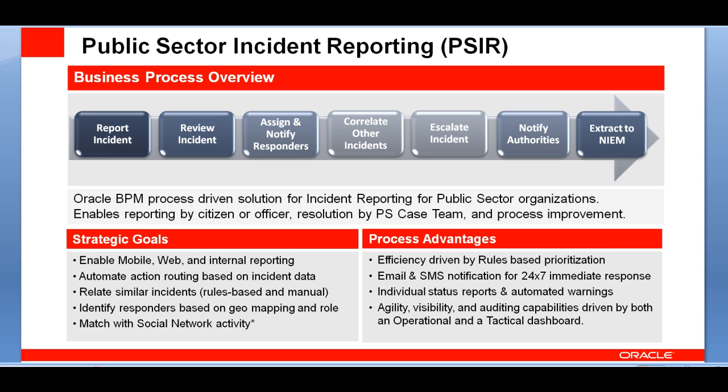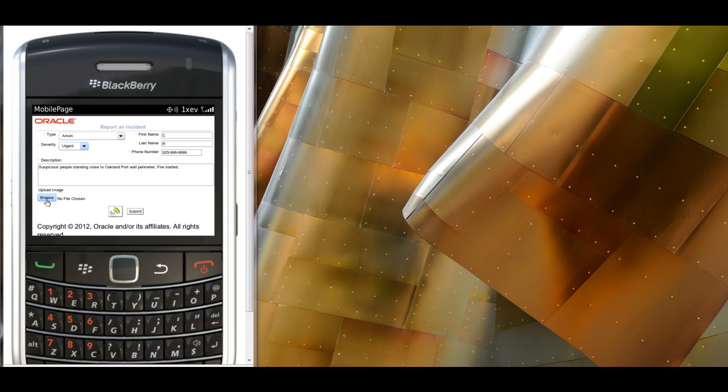We will see also how similar incidents are related so that they can be dealt with as a whole set, and finally, how geomapping functionality can help the responders being identified and being alerted.